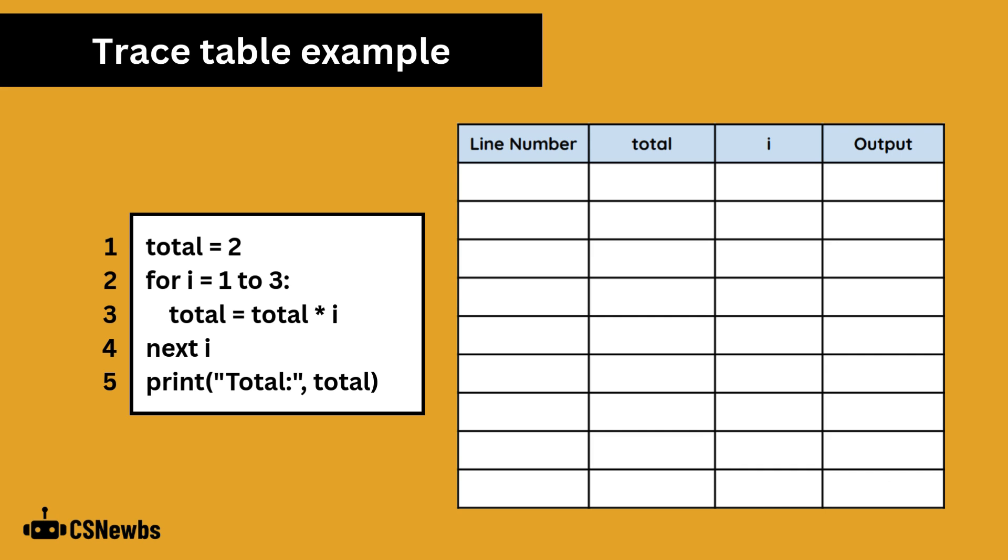The second exam traditionally has one trace table question with a blank table for you to fill in. Usually, the column headers are for the line number, the value of each variable in the extracted code, and any output to be printed.